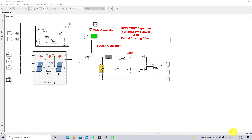Hi viewers, welcome to Lumber Solution. Today we are going to see about comparison of Gray Wolf MPPT, Fuzzy MPPT and PO MPPT for solar PV system with the partial shading effect.